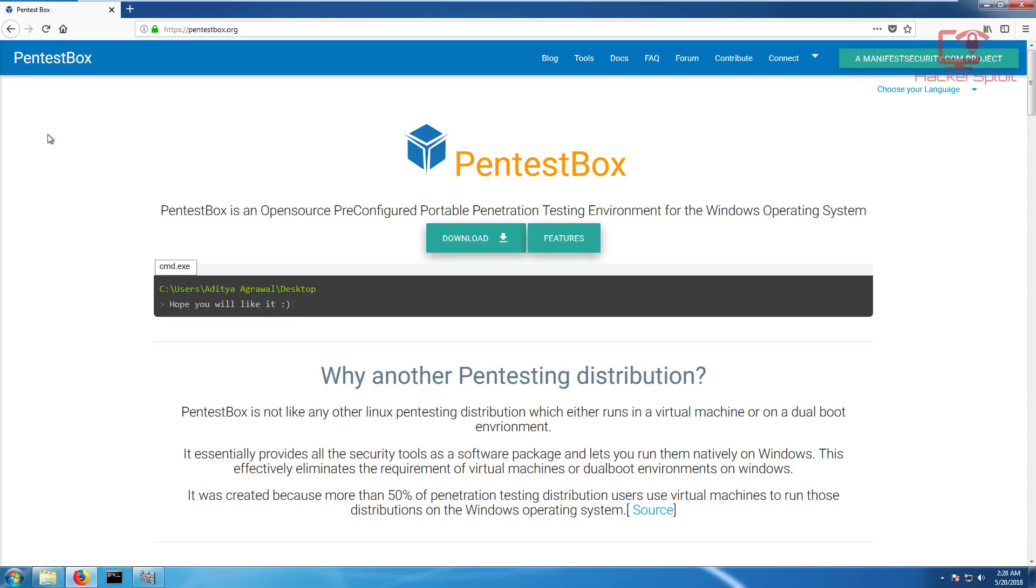If you haven't heard of Pentestbox, let me break it down really simply. I have the website right in front of me, the link will be in the description. Pentestbox is an open source pre-configured portable penetration testing environment for the Windows operating system.